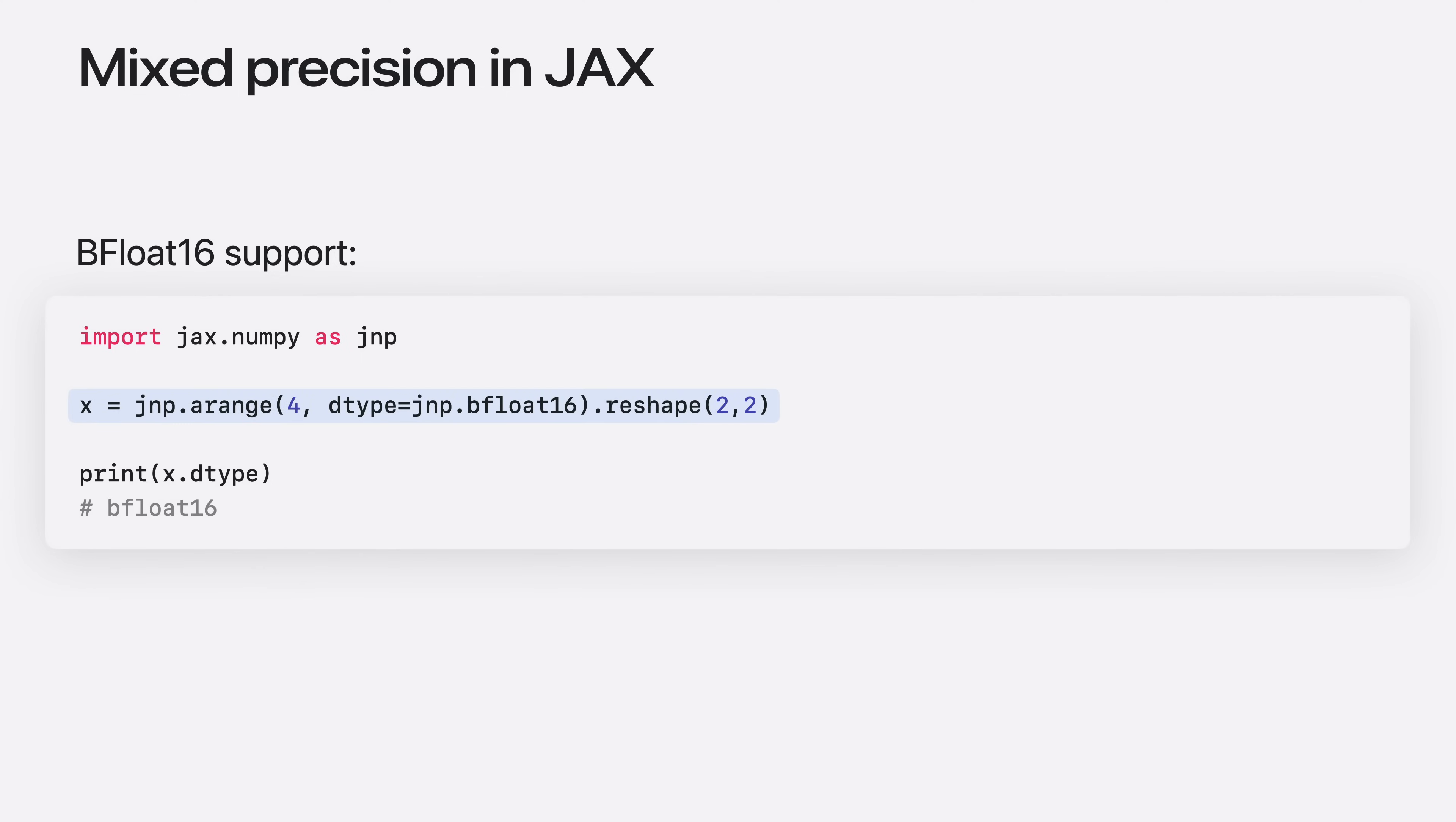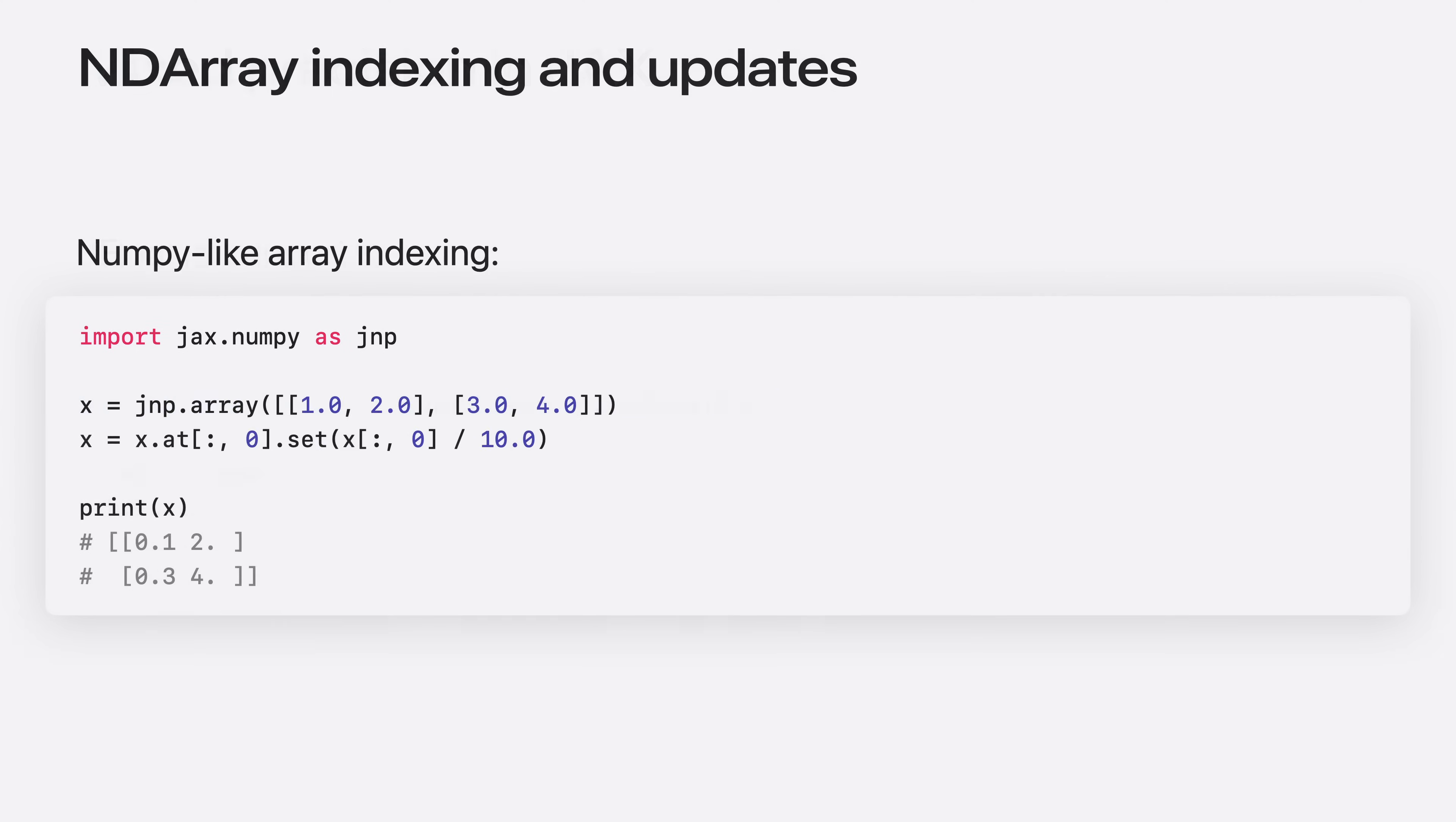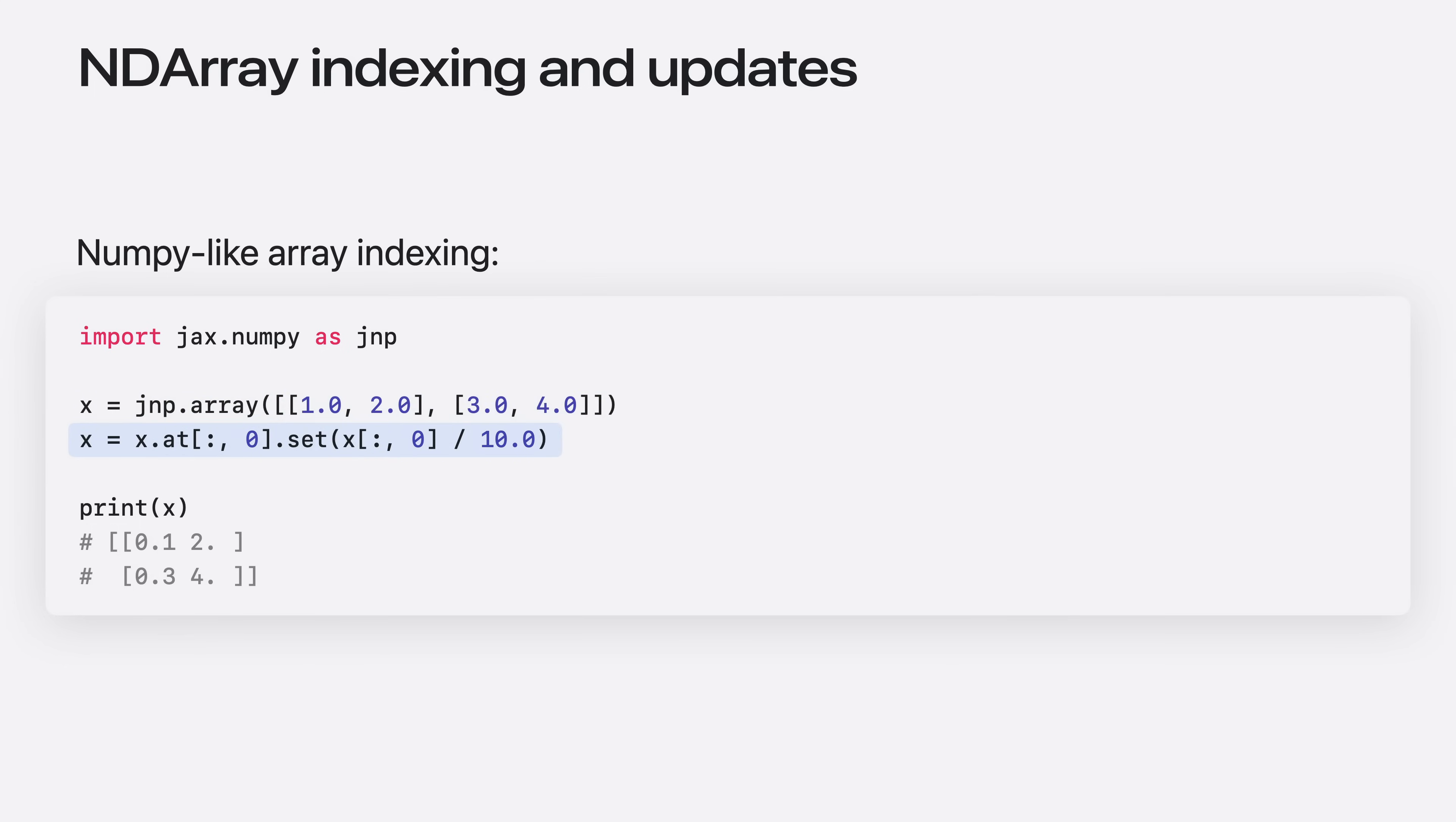You can use the new data type just like any other data type in JAX. For example, you can create a tensor with the new data type. Another improvement is that the advanced array indexing and update support lets you manipulate arrays with a NumPy-like syntax. For example, if you create a small array of two rows and two columns, you can divide the first column by 10 using the NumPy indexing syntax.